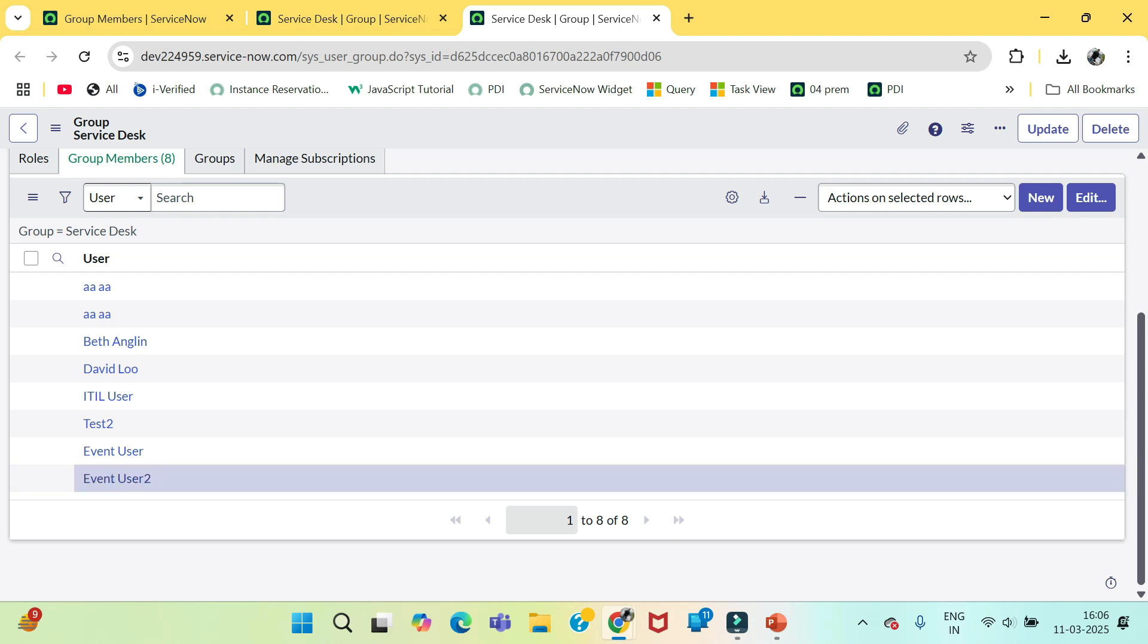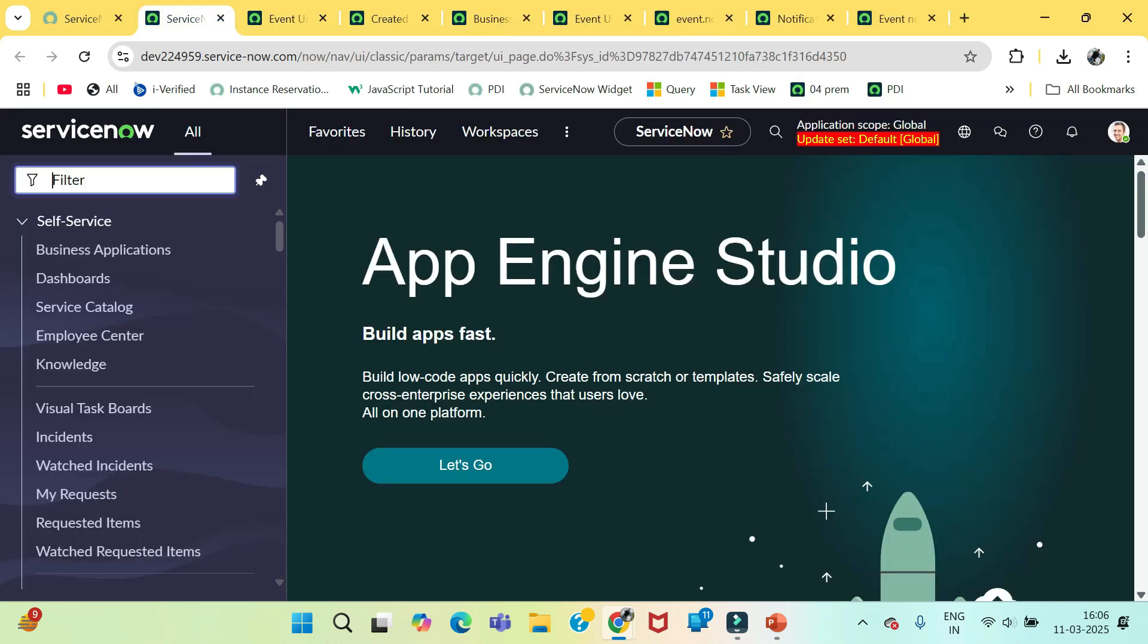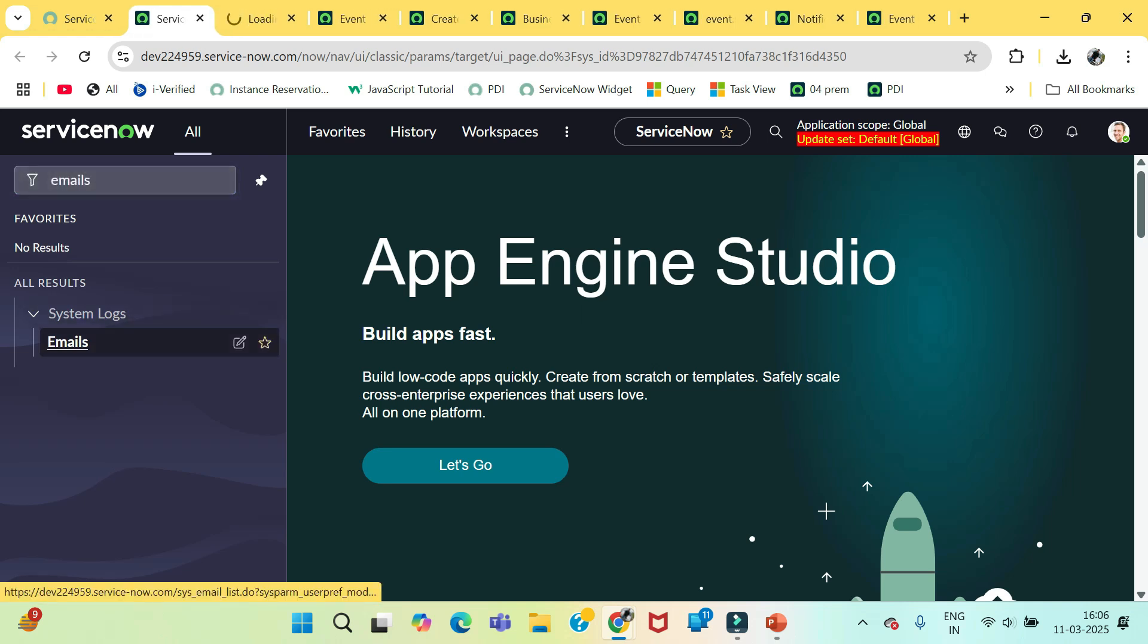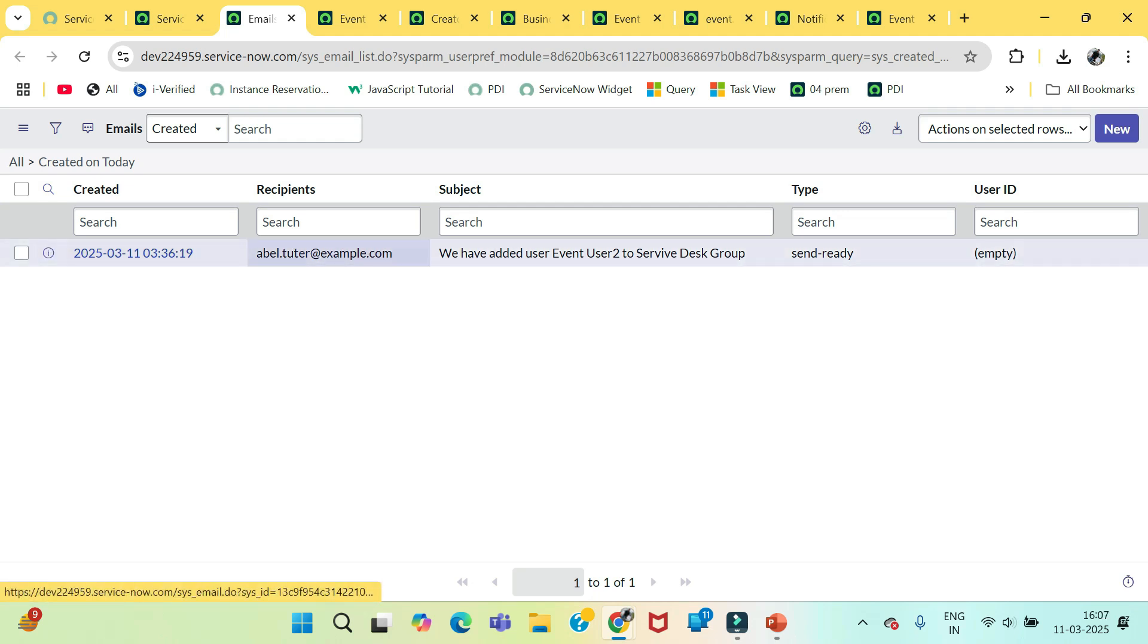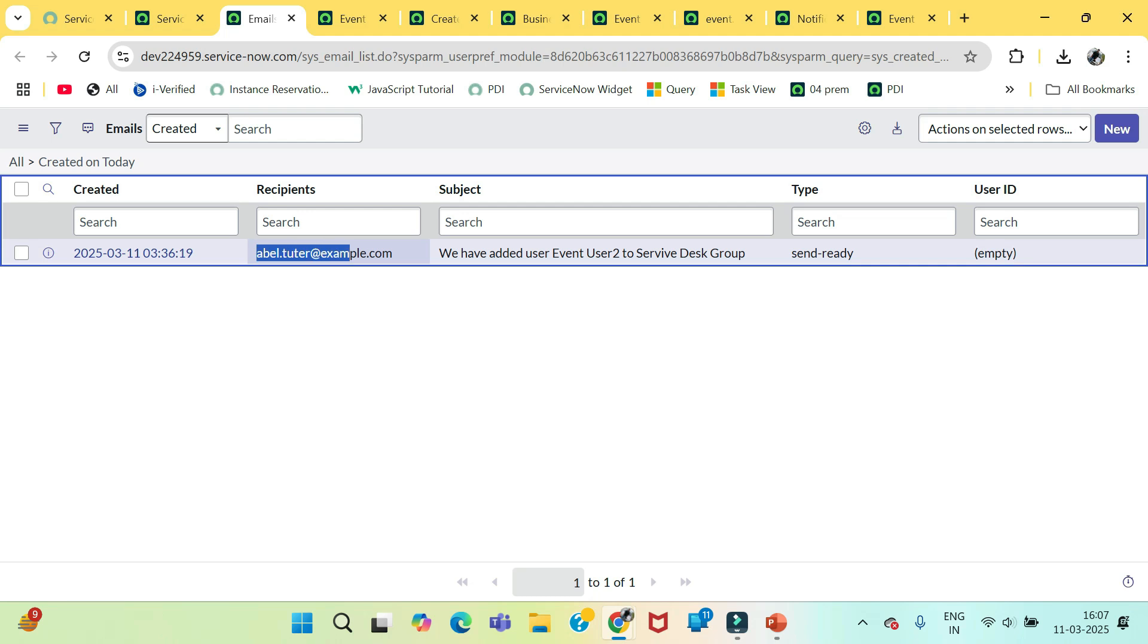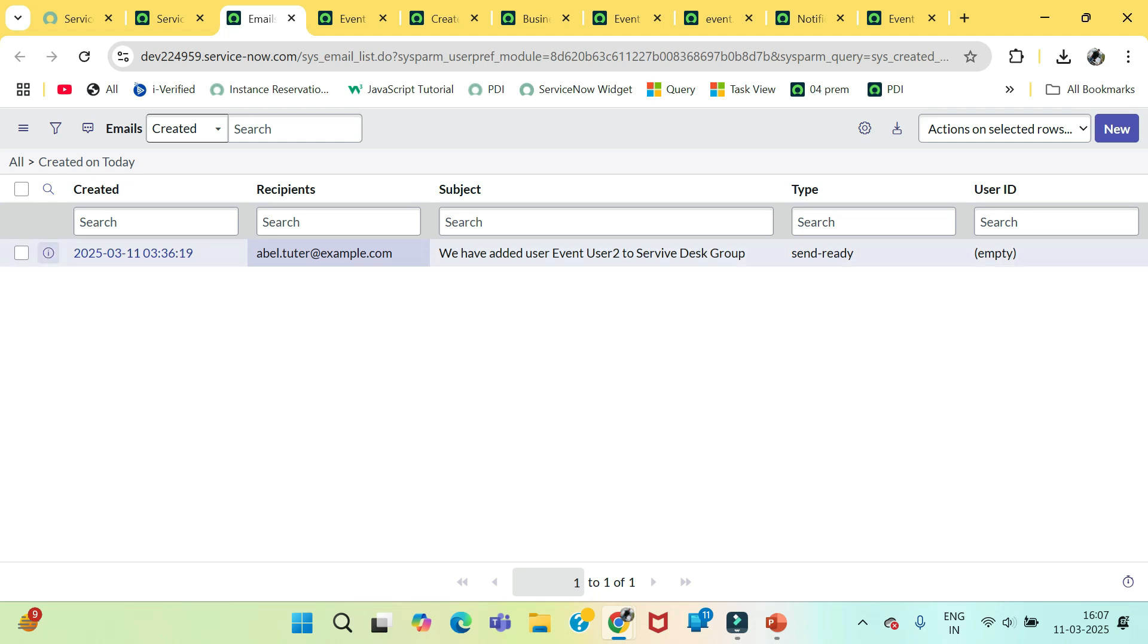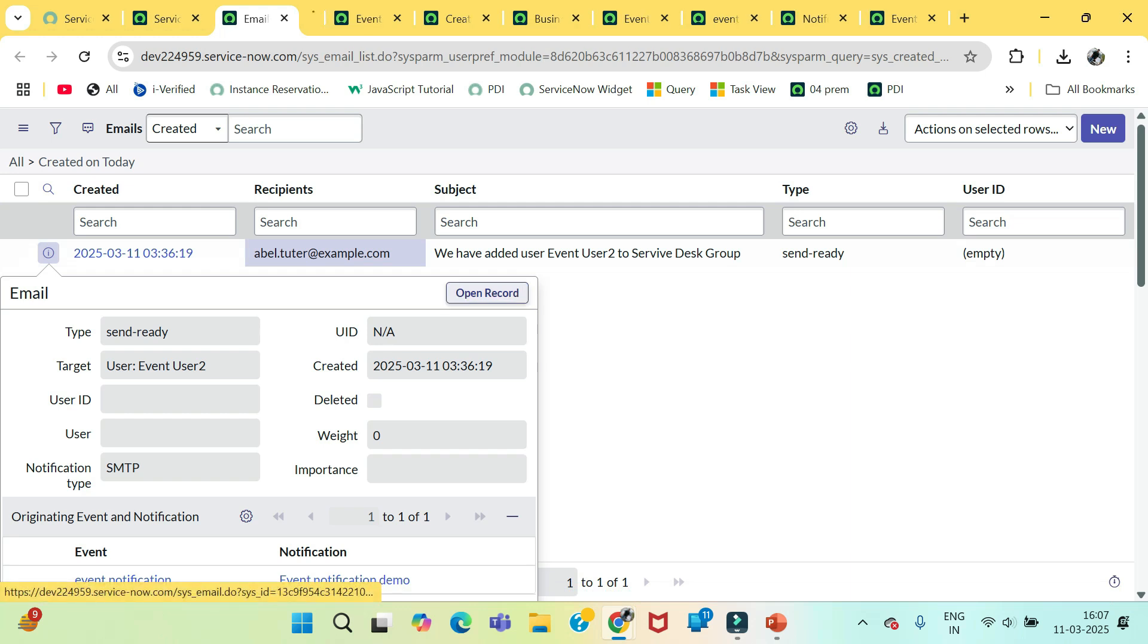Now we need to test our notification. If we go here and type emails, the email log will open. You will see here this one email we got. The recipient is Abel Tutor which we have selected in the manager. And here is the subject of that notification.